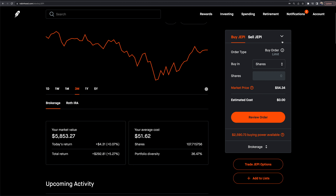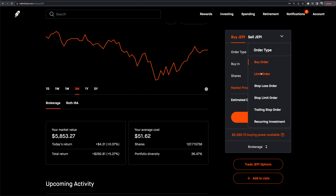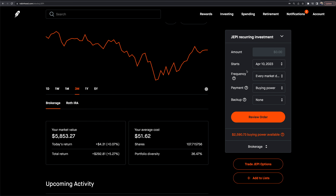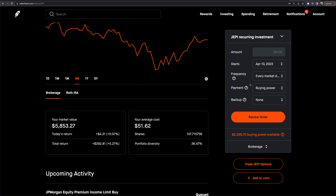From the dropdown, there are multiple order types available: limit order, market order, stop loss, stop limit, trailing stop, and recurring investment. If I click recurring investment, I can set a start date, the frequency, and the payment amount — which can come from my buying power or be pulled directly from a connected bank account as a backup. If I don't have the buying power, Robinhood will alert me that it couldn't process the recurring investment.